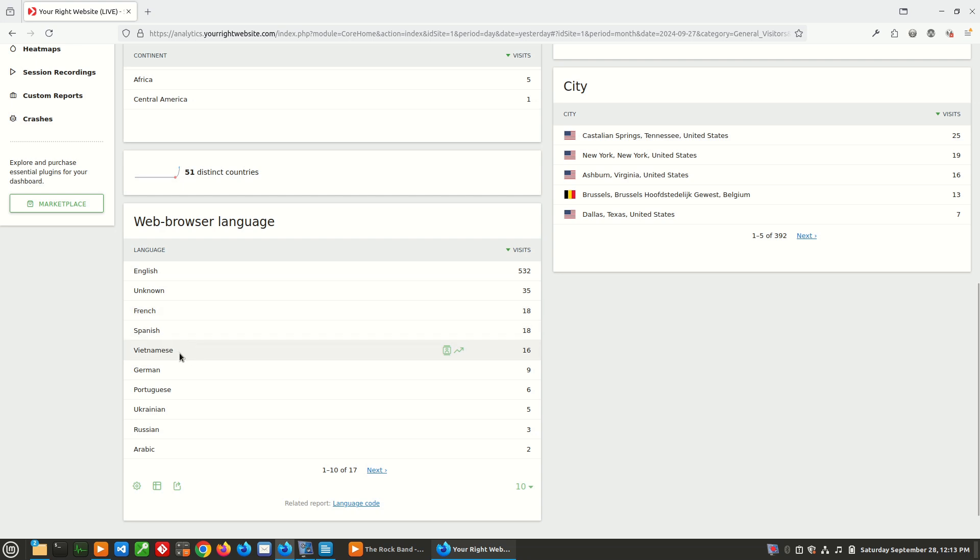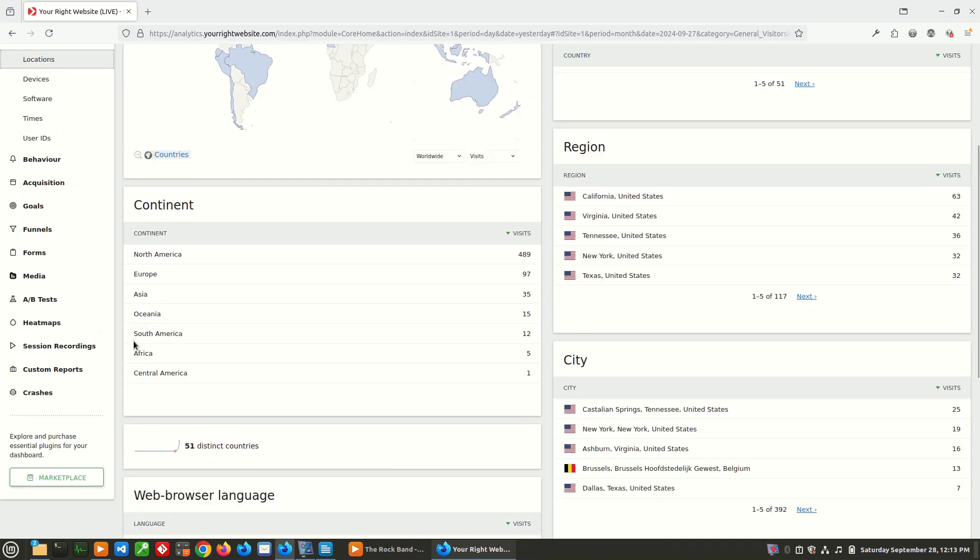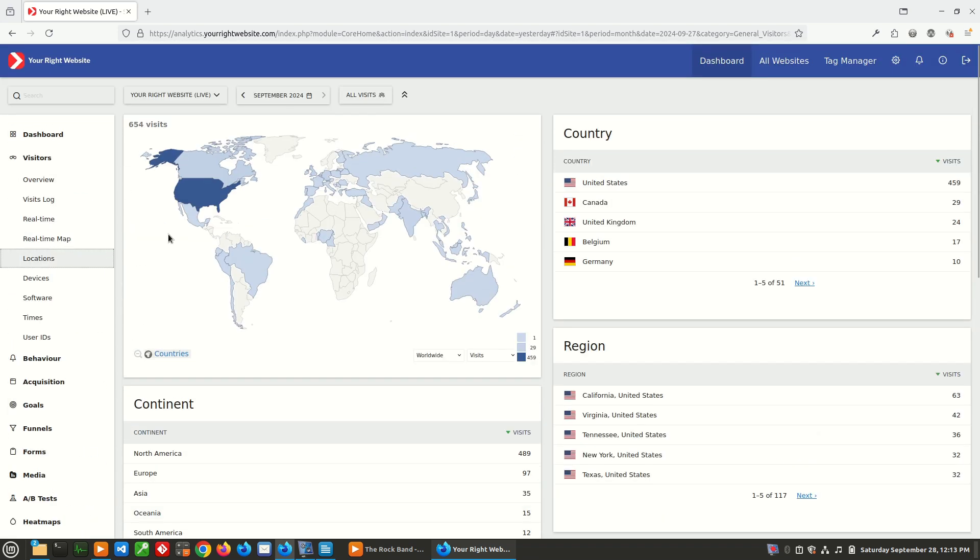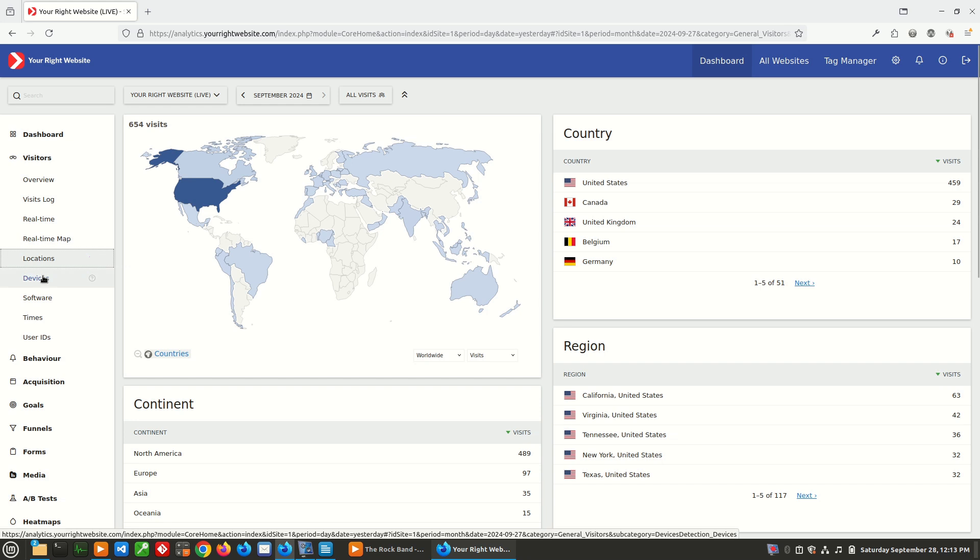And one user has it set to Vietnamese, which is probably that visitor from Vietnam. But overall, Matomo provides a lot of interesting information about your users.